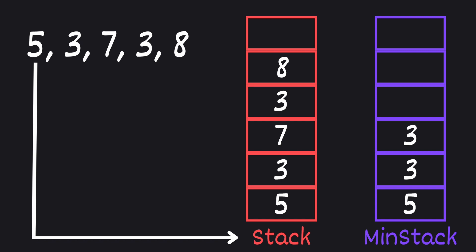And lastly we push 8 onto our main stack. It's larger than the top of our min stack which is 3 so we only push it onto the main stack.